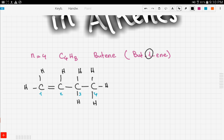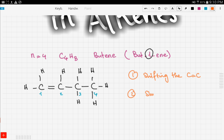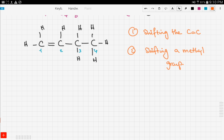Now, if we want to form isomers from this compound, it can be done through two methods. The first method is shifting the double bond. The second method is shifting a methyl group. Let's do the first method: shifting the double bond.